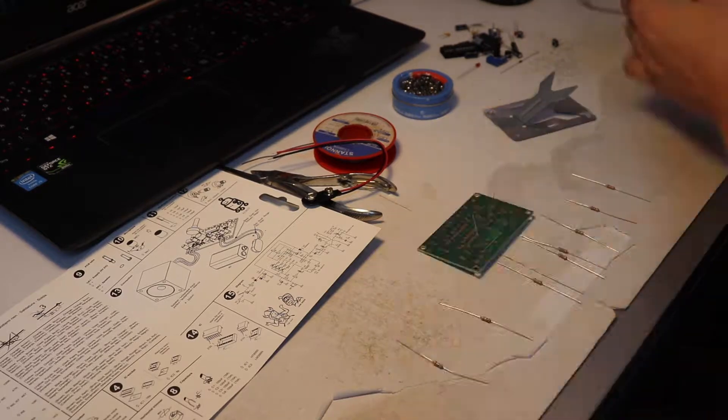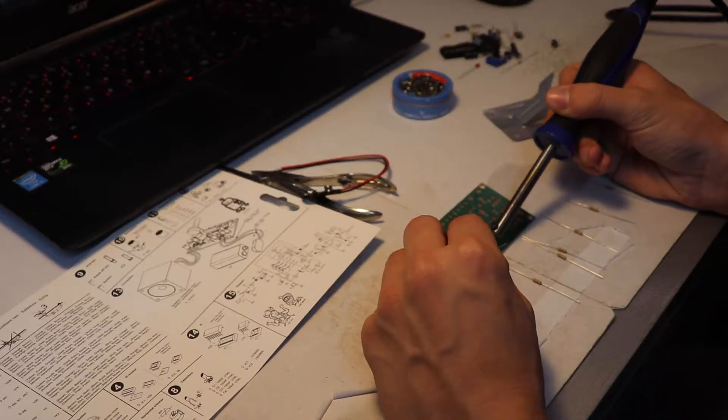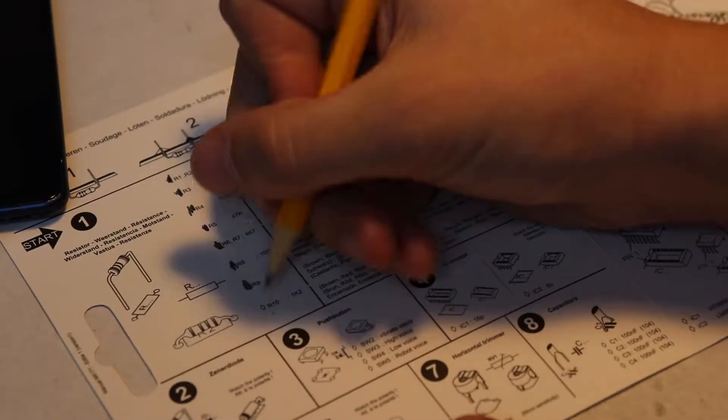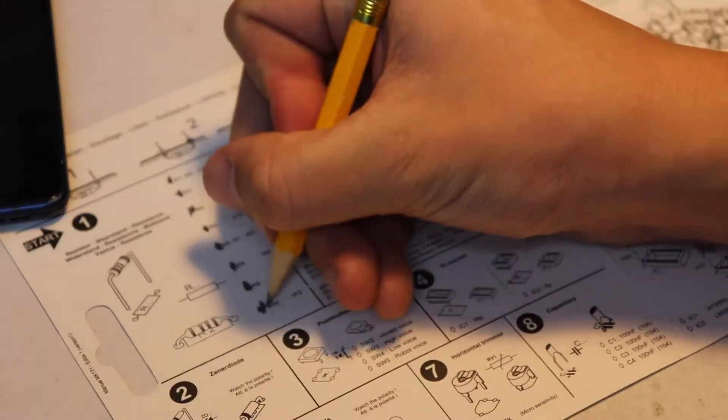Following the build instructions I solder all the components and check them off.